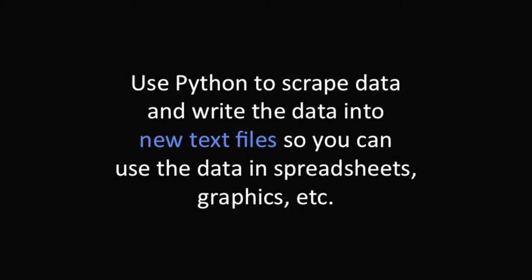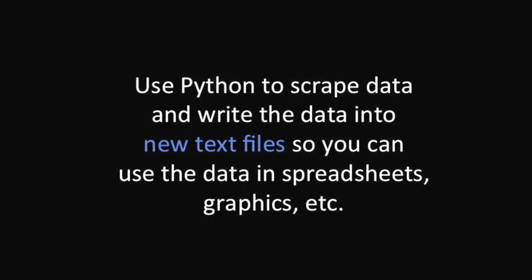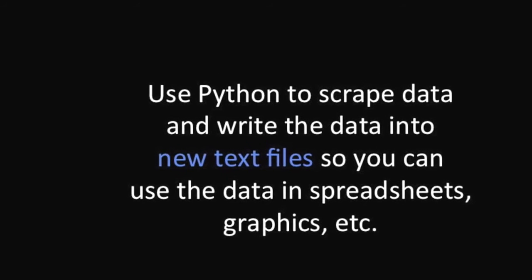You will use a Python program to go out to the web, to databases, and collect data for you. Then Python will save that collected data for you by writing it into a text file on your computer like this.